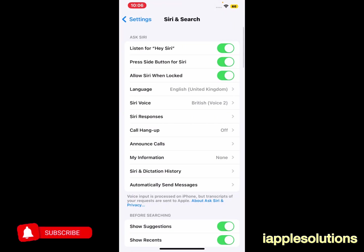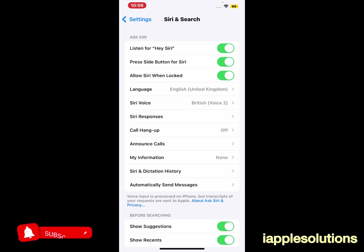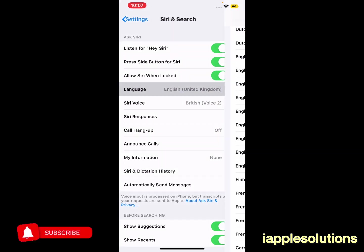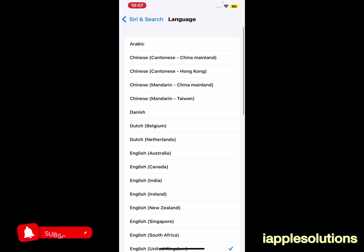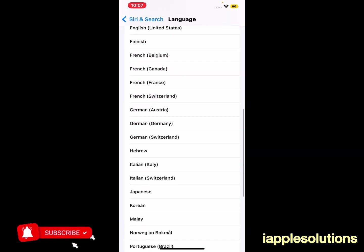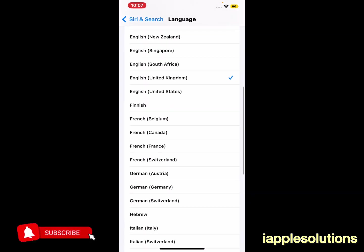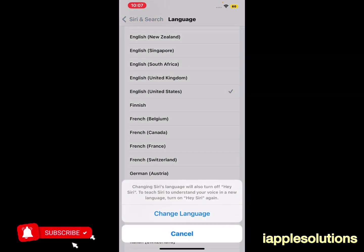Tap on it. You can see on screen the fourth option is Languages — tap on it. You can see many languages appear on screen. I have selected United Kingdom. If you have selected United States, tap on it.